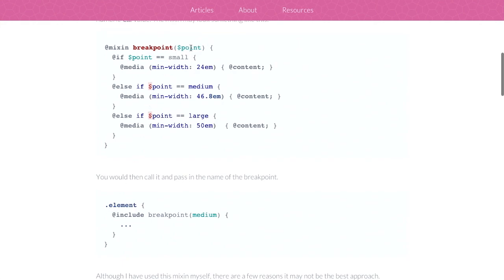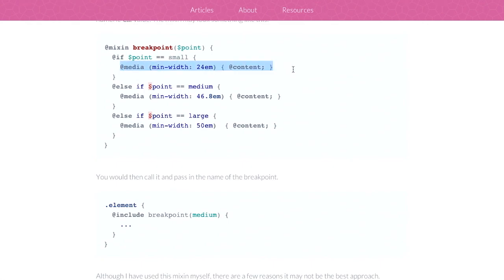So you might have something like this where you have a mix-in called breakpoint and you're passing in the variable point. And you say something like, well, if it's small, then apply this media query. And if it's medium, do this. If it's large, do this.